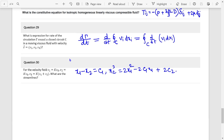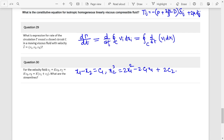Question 29: Rate of circulation capital gamma. So d capital gamma by dt equals d/dt of the line integral of vi dxi.